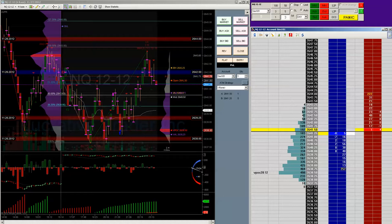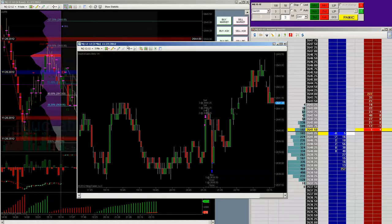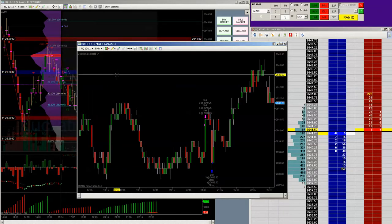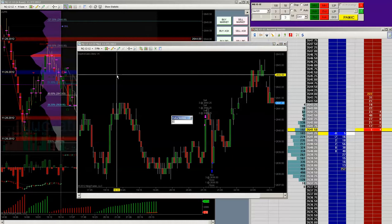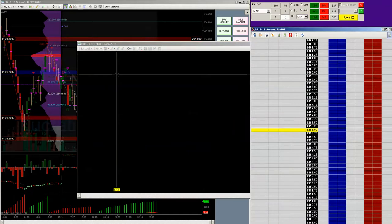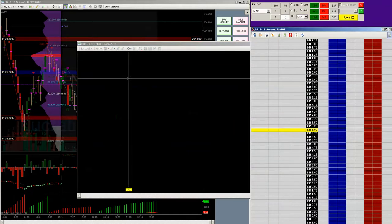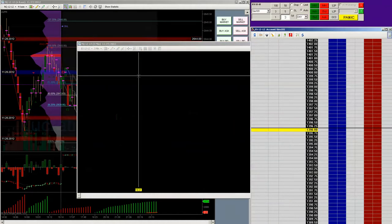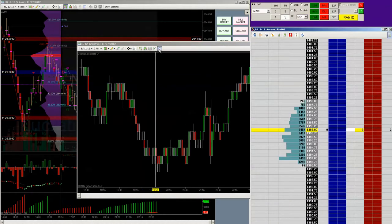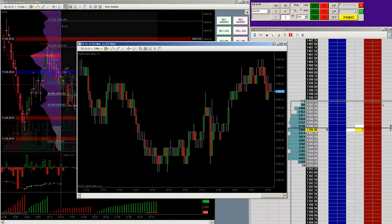But we could switch this to the ES real quick. And I think you can just switch it like this. It's going to be more active than it is now. So it's going to take a second. And there it is.